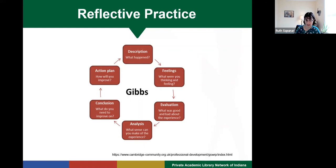There are lots of models for this, but this is one I like. It's called the Gibbs model, and I'm going to walk you through applying it to a library instruction session. So we're going to start in the cycle with description. First, you're going to write a summary of what happened. This is just logistics and does not contain any analysis at this stage.